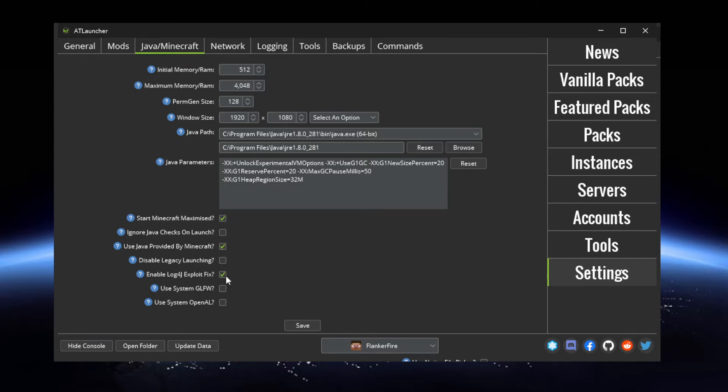So super, super easy within the AT Launcher. If you have any questions, please leave a comment down in the comments below and I'll get back to you as soon as I can. Thanks!